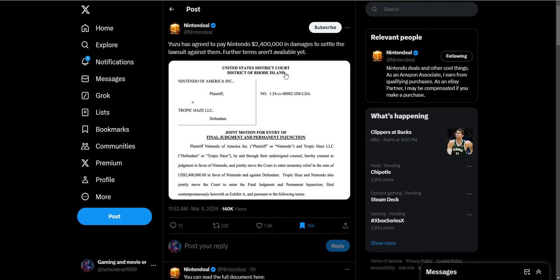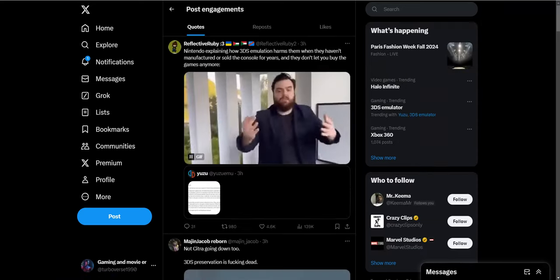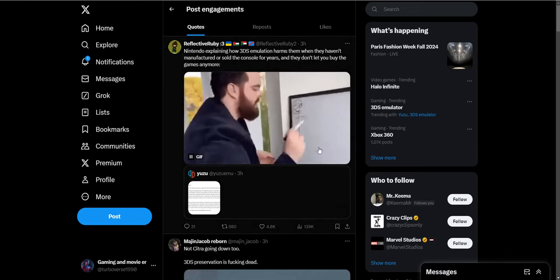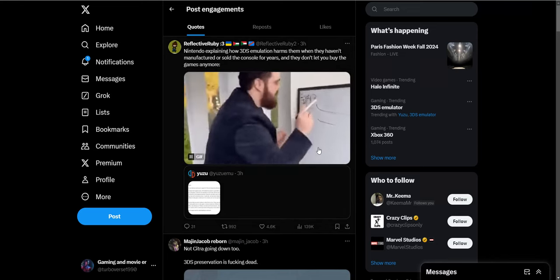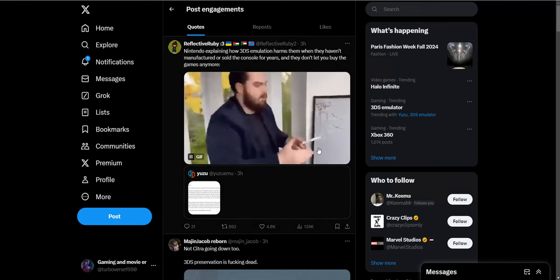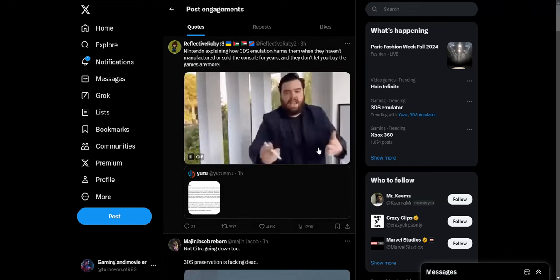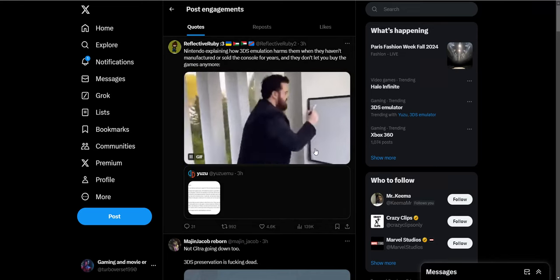I'm not really sure what Citra is, this other thing they were referring to, but that's gone too apparently. I don't really care regardless because I always buy Nintendo games.